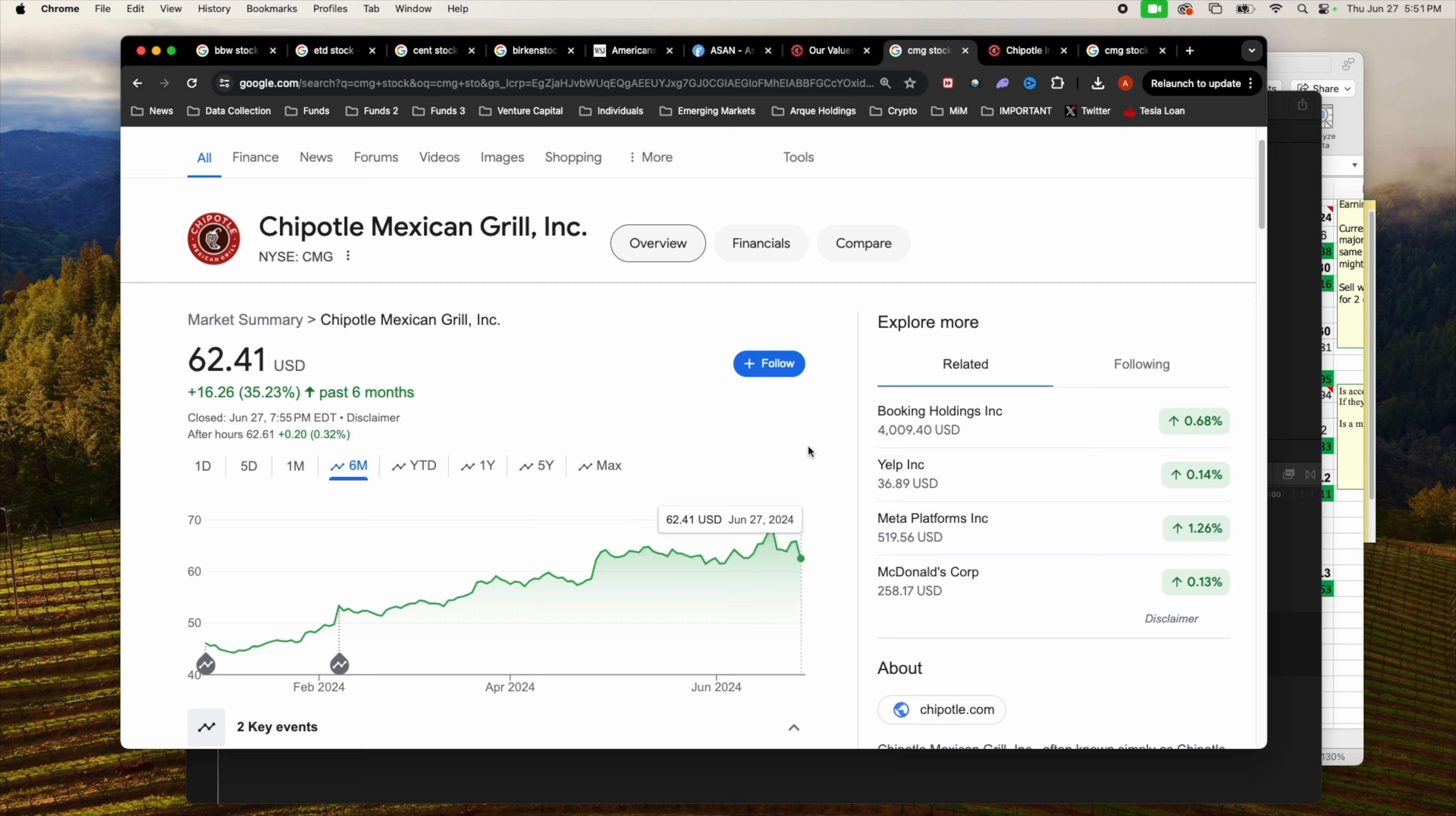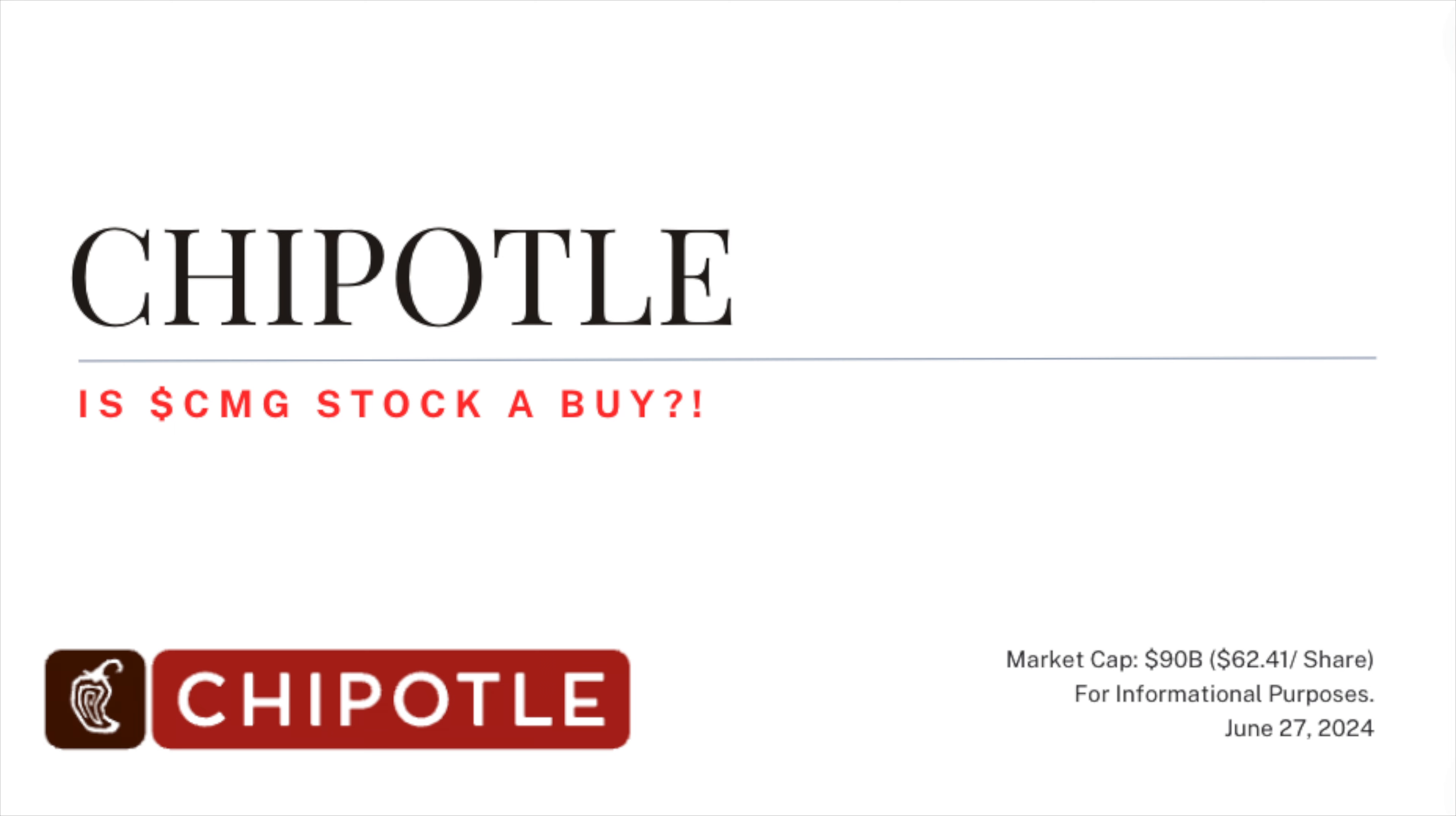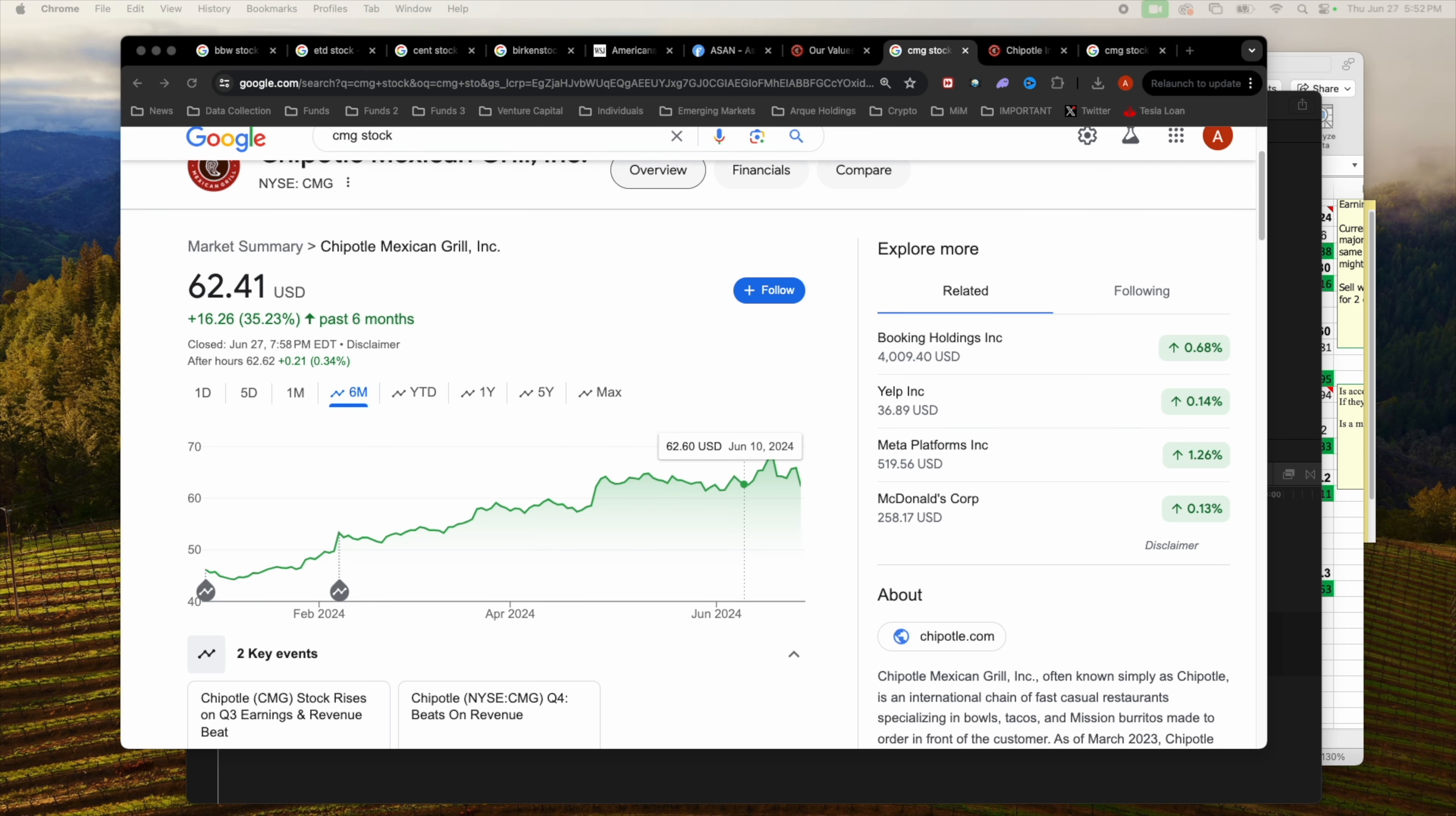Alright, we are back on. Let's go ahead and get started. Today we're going over Chipotle, currently going for a 90 billion dollar valuation at $62.41. Let's see what's going on. Chipotle just finished their 51 stock split. Pretty much every shareholder who held Chipotle received 49 additional shares for each share held.